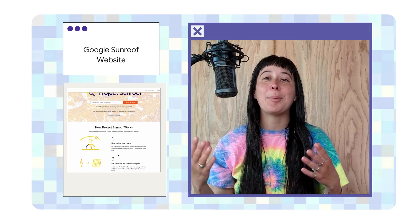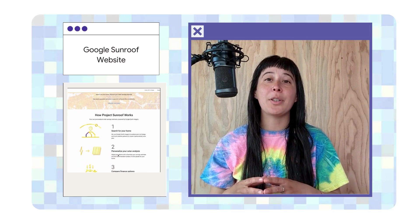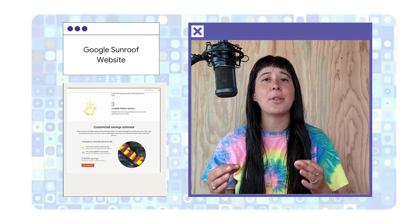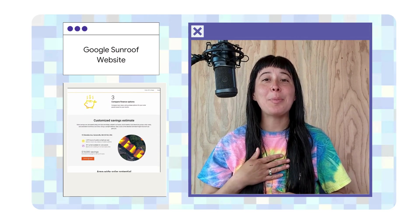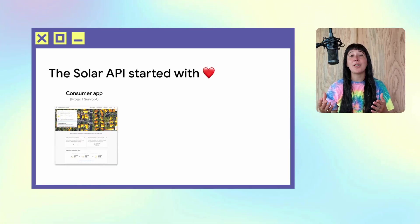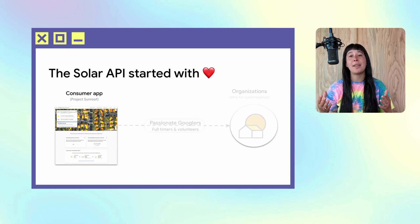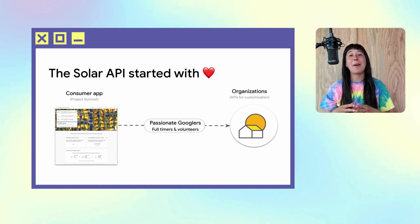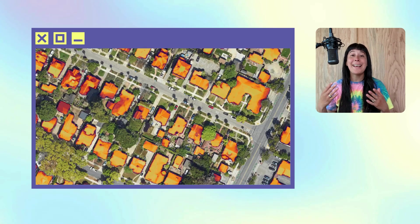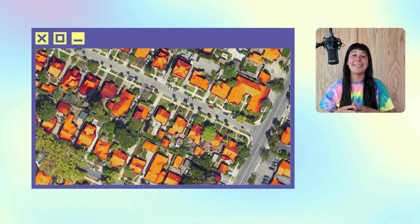Project Sunroof has helped countless homeowners understand if solar was a good option for their house. It was built by passionate Googlers in 2015. Today, based on learnings from the Project Sunroof website, the Solar API was born, taking things further by assisting industry partners scale solar installations.